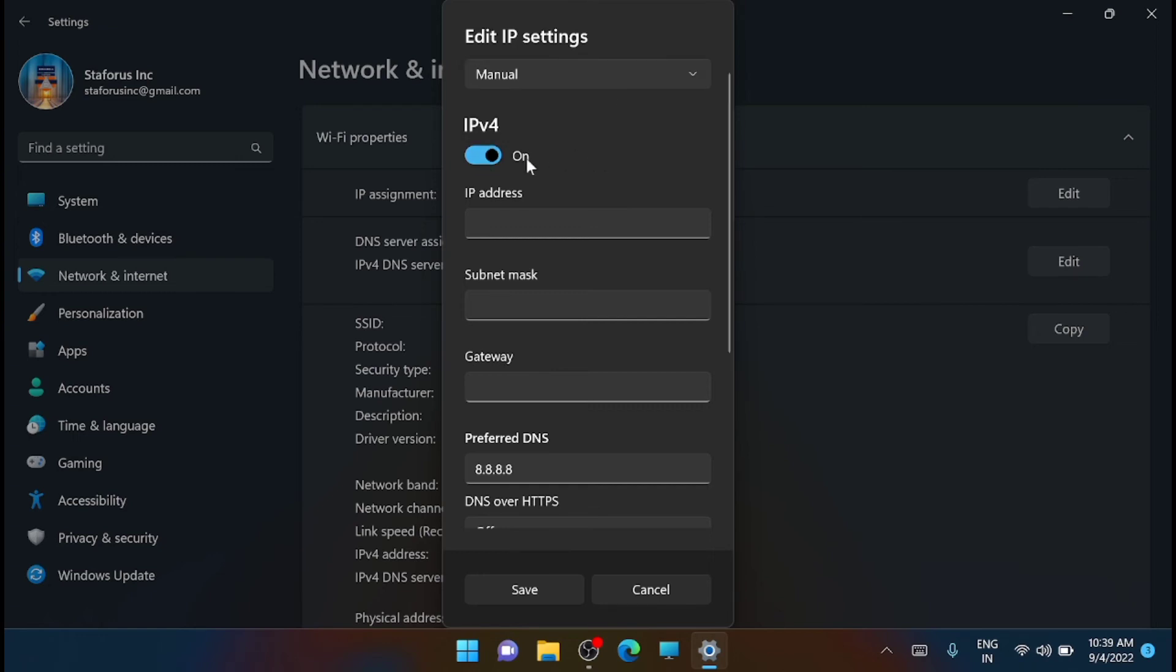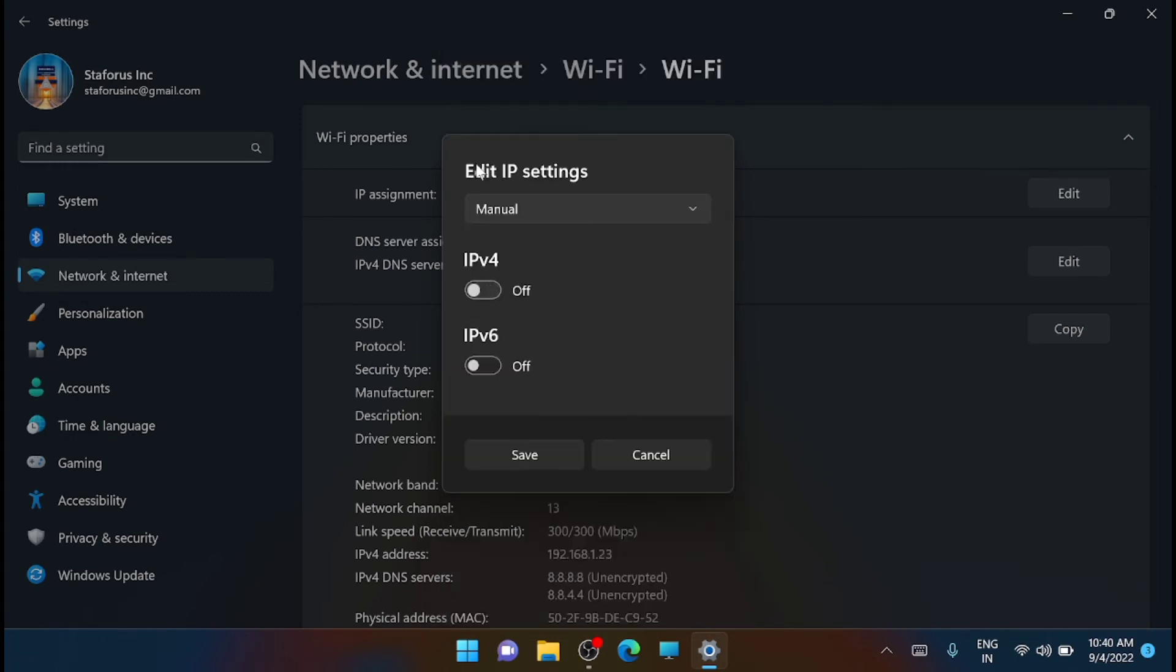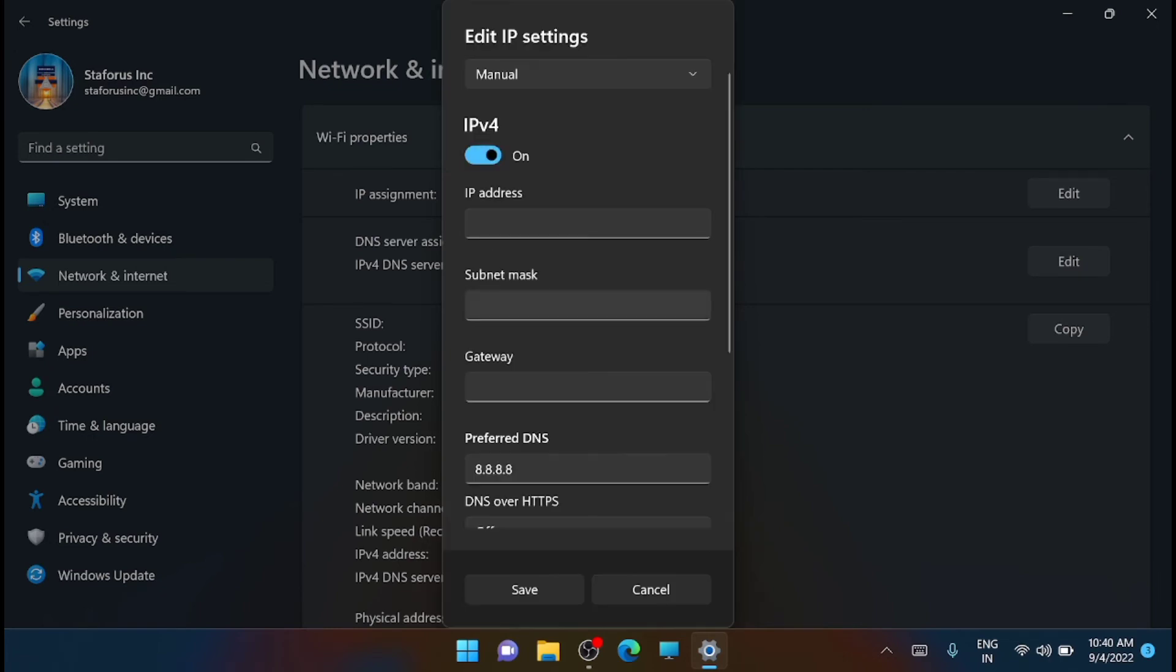Now you have to turn on the toggle for IPv4, that is IP protocol version 4. In my case, I have already turned it on and set it.